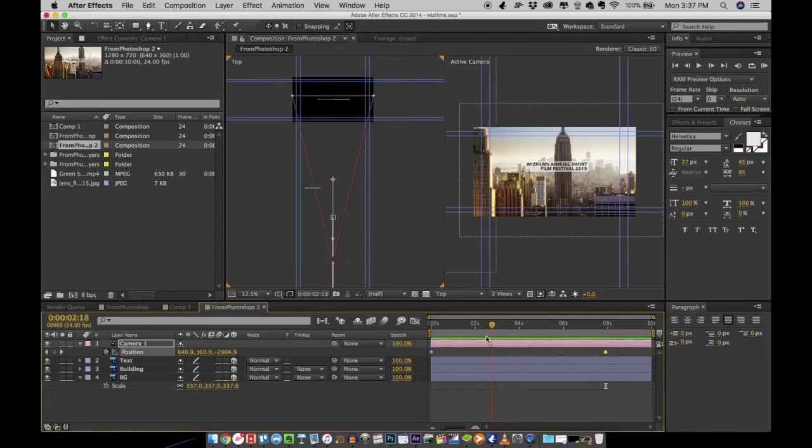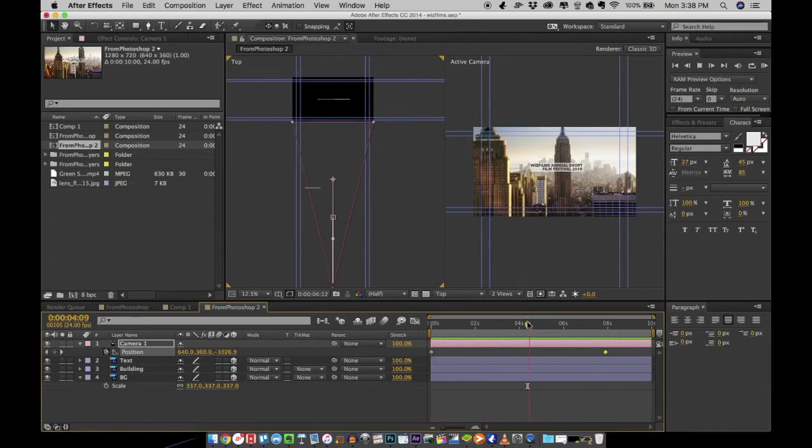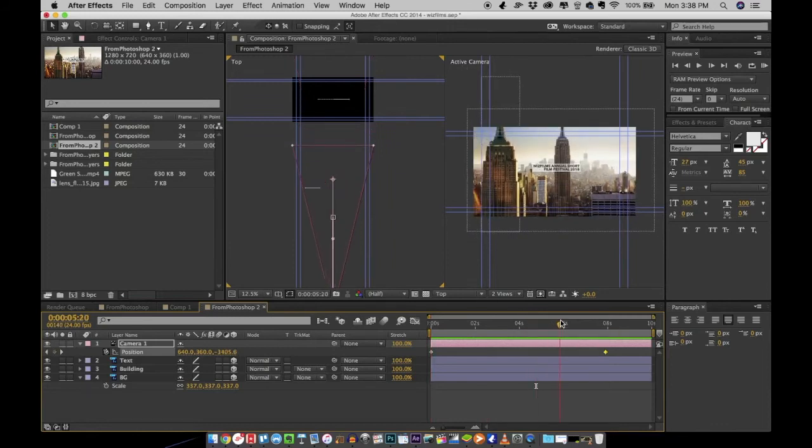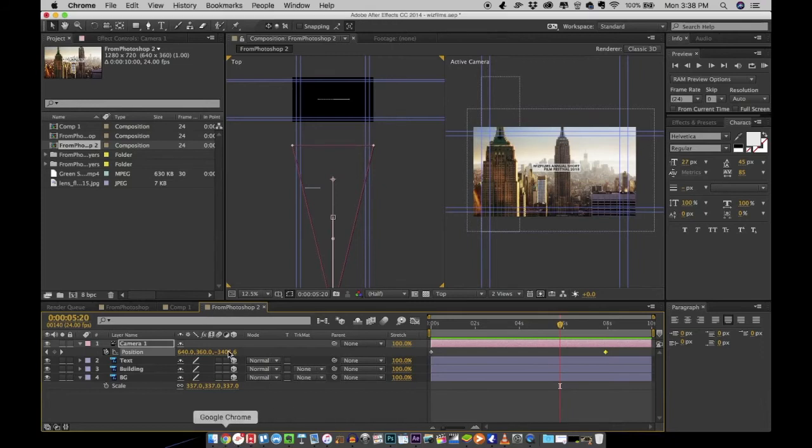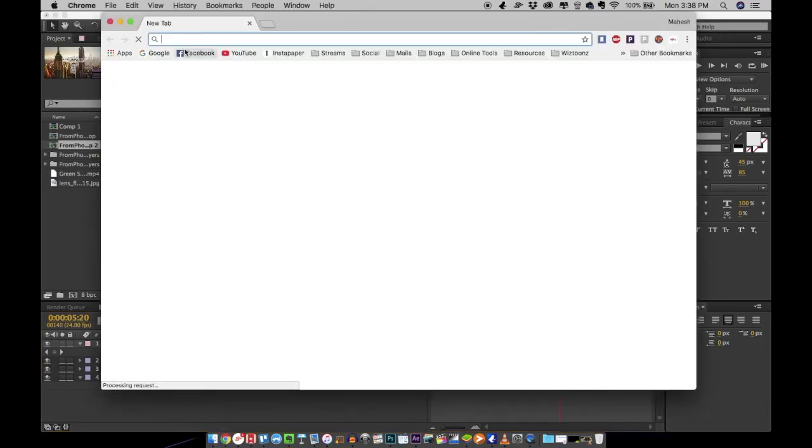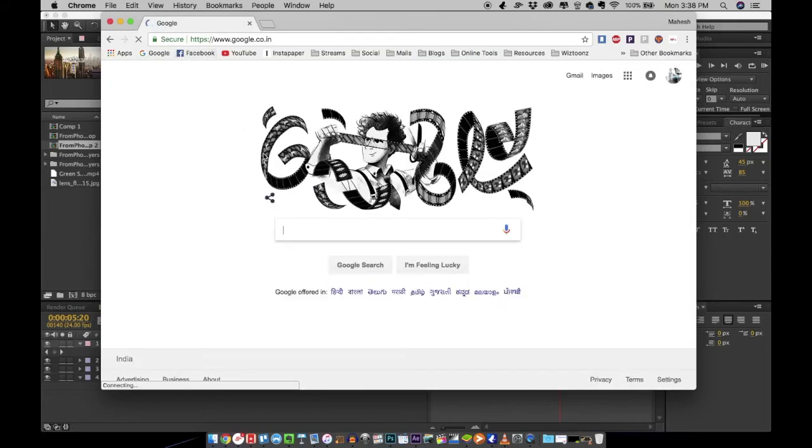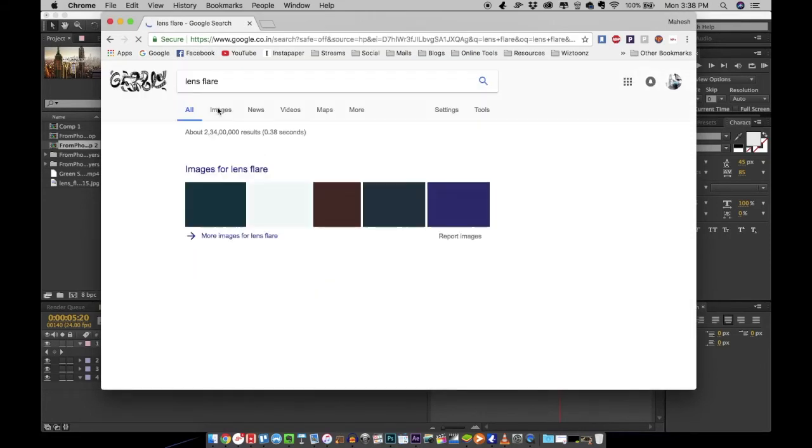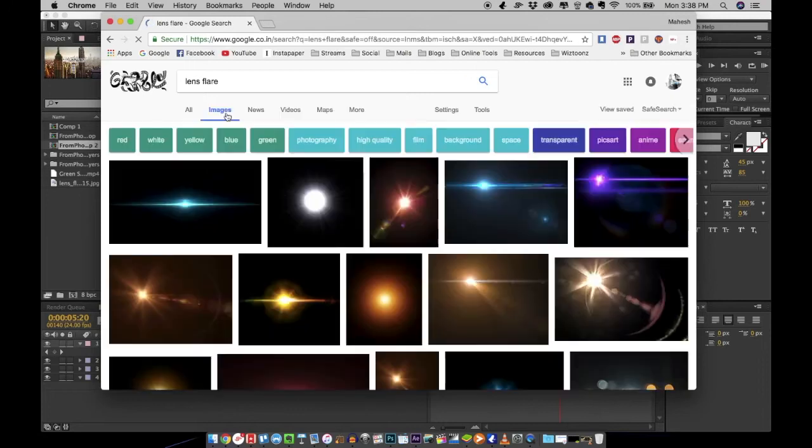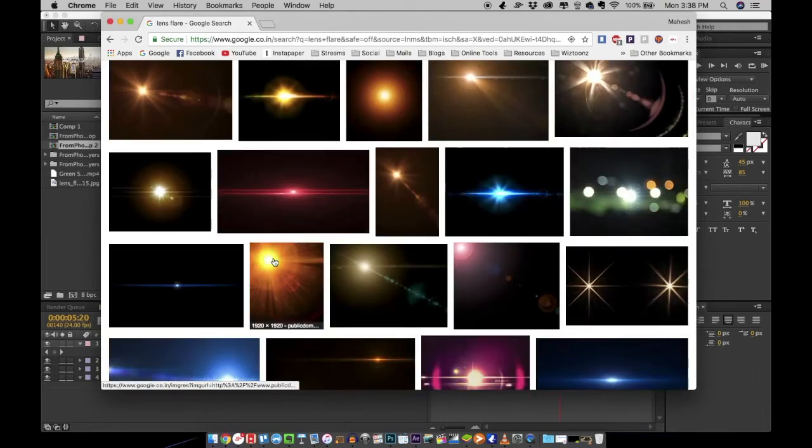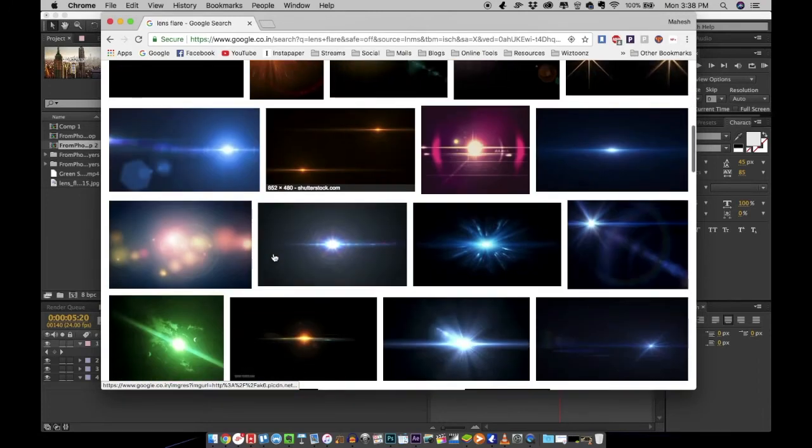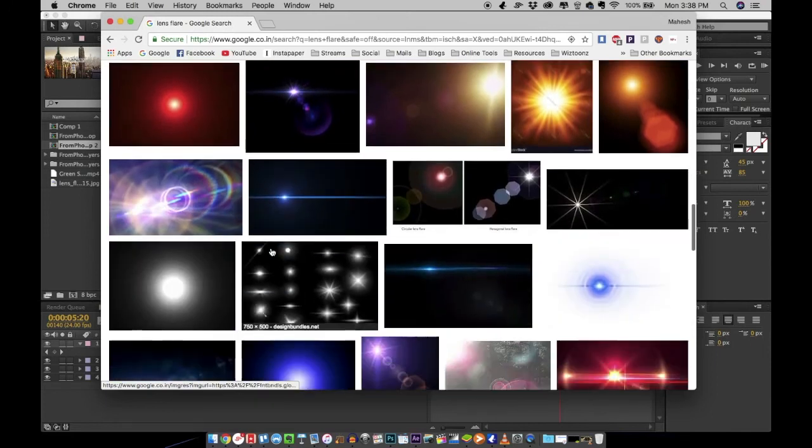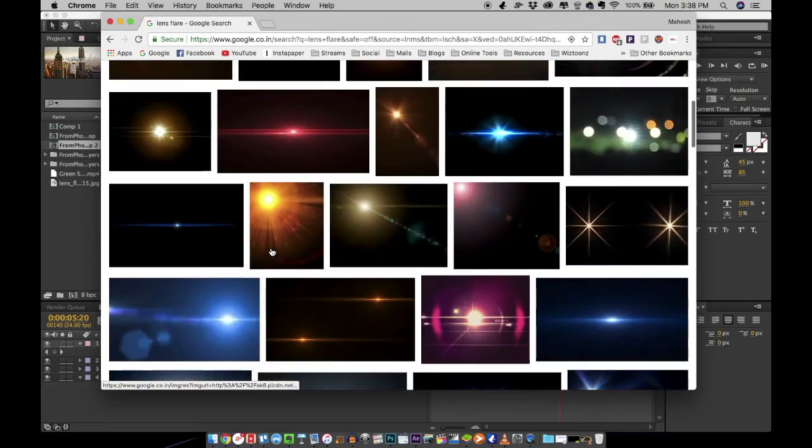All right, so we now have the animation running. I want to add a little bit of a lens flare onto the image, so what I'm going to do is I'm going to the internet and search for a lens flare. Google lens flare and go to images and you can download a lens flare image.